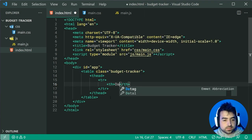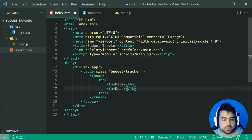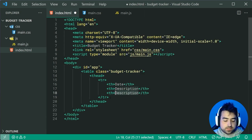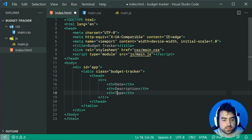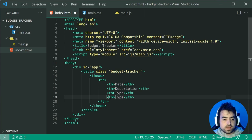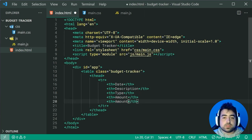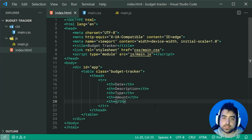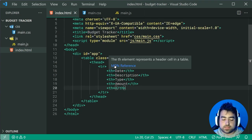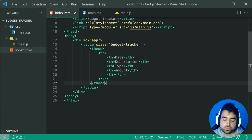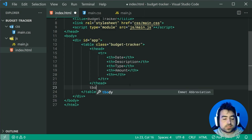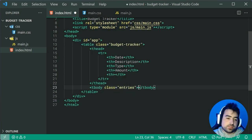The columns will be: Date, Description, Type, Amount, and a fifth column kept available for the delete entry button. We now have our table head. We can proceed to creating a new table body with a class of entries. This table body is going to contain each individual entry inside the budget tracker. As an example, we'll create a single entry so we can style it using CSS.